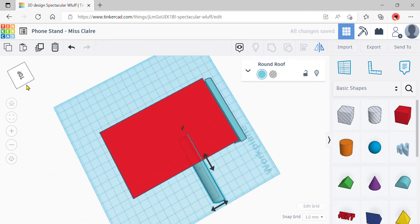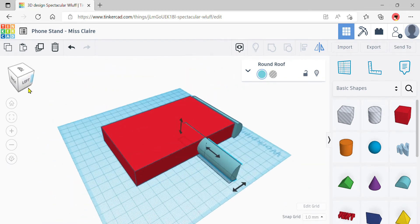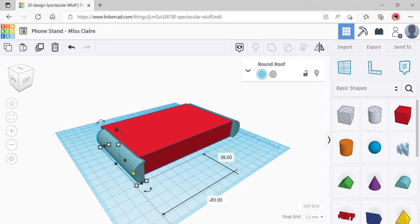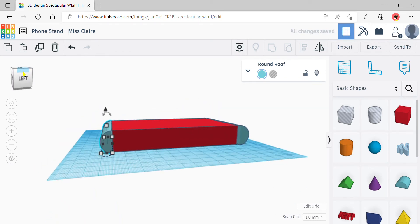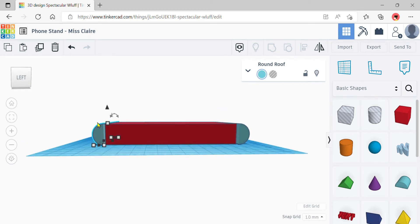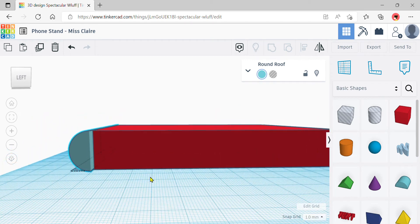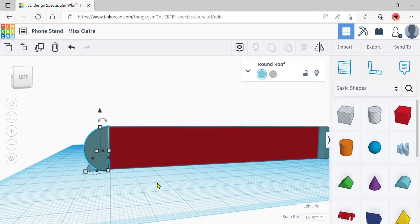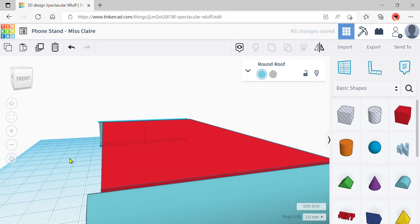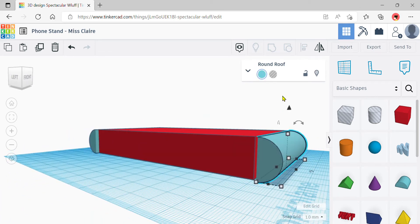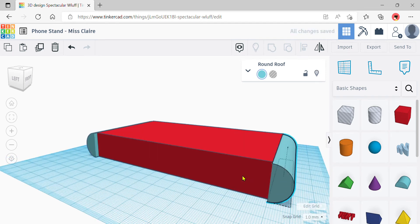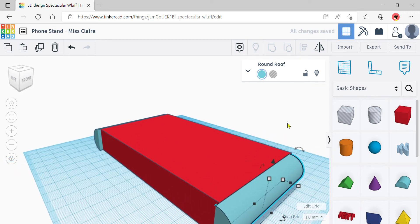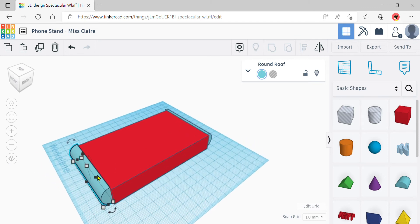Rotate your work plane to work on the back side, then use your mouse or arrow keys to shift the duplicated round roof until it touches the back of the box. Remember to use the view cube to check from different angles. Make sure there are no gaps — both round roofs must be touching the box. Use arrow keys to close any remaining gaps.